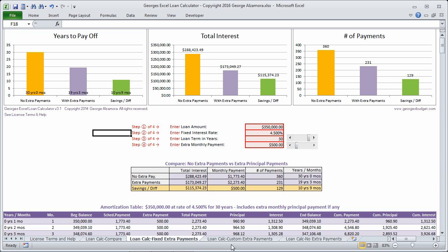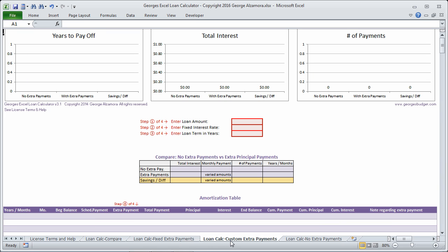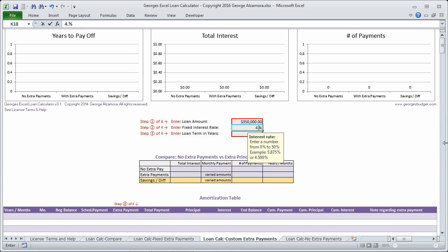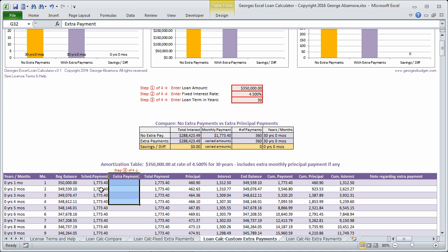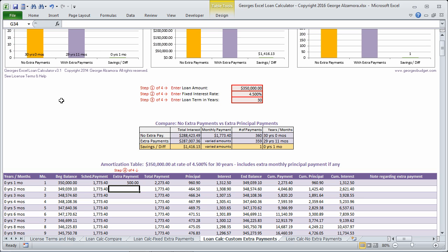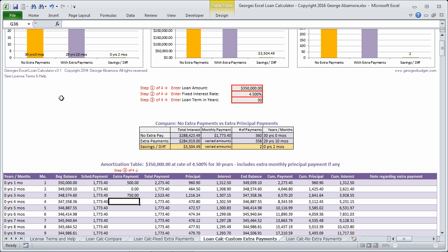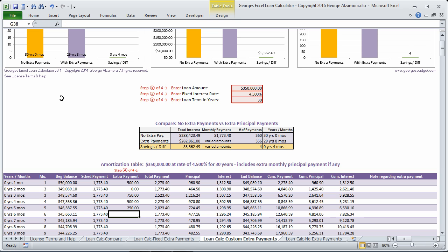But in this worksheet, this one allows you to change the extra principal payment to a different amount each month. So I'm going to keep the terms the same, but in this column here is where you could add the extra principal payment. So let's say that the first month you pay $500, maybe the next month you can't afford an extra principal payment. So as you can see, you can adjust those each month to what suits your needs.